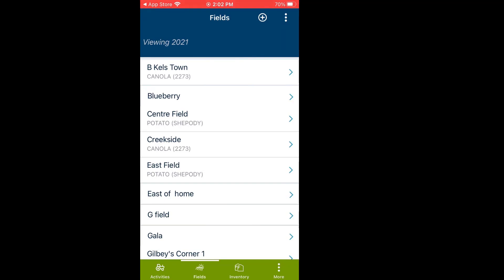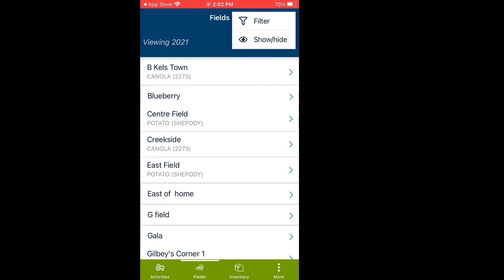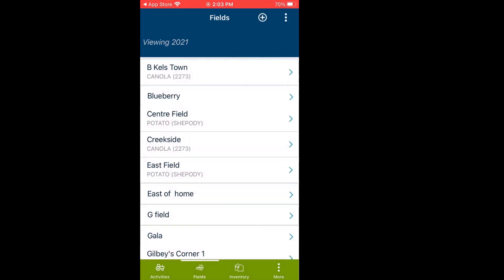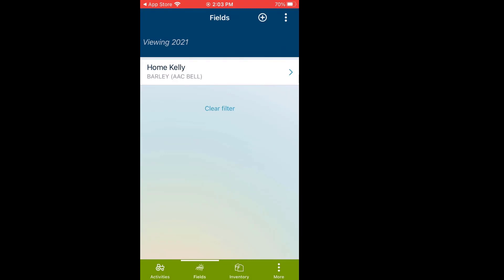There are also three dots in the top right-hand corner when you're in the Fields screen. Here I could filter my fields — there's a show/hide option. Clicking on Filter, I can filter by my actual crops. If I only want to see certain crops that have certain commodities on them, let's select Barley. The only one that has barley on it was Home Kelly. But that's the way that works.